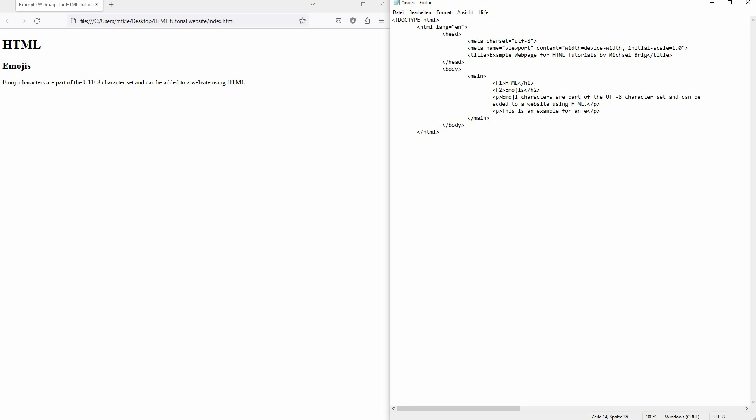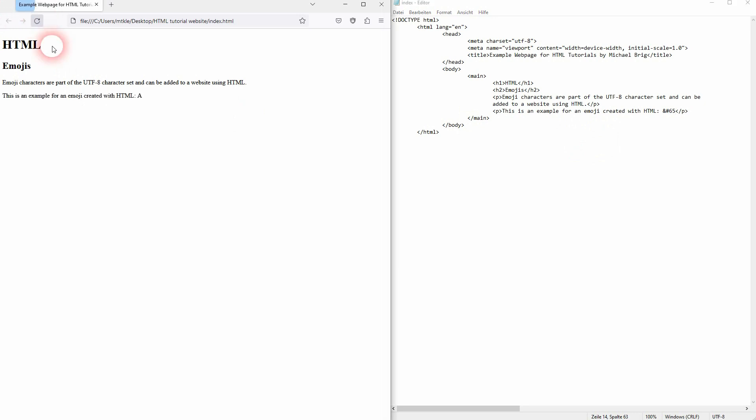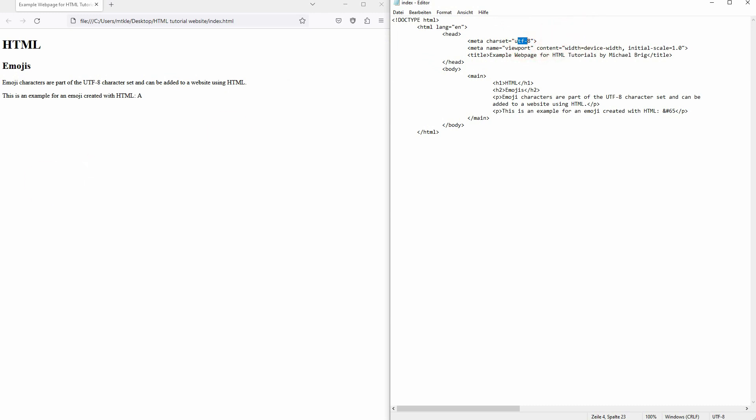And I'll directly show you an example. So we can access all of these characters using the ampersand sign and then hashtag. So even the letters are numerically coded. For example, the letter A is 65 in this UTF-8. And a couple of emojis, actually quite a lot, are part of it. For example, this one 128516 is the laughing emoji.